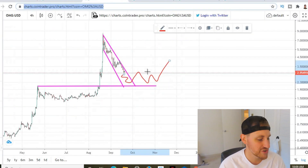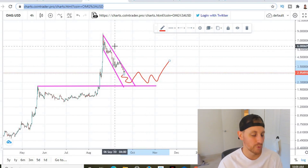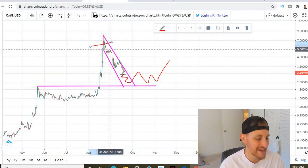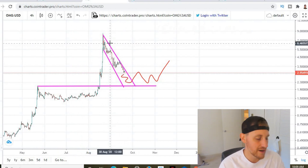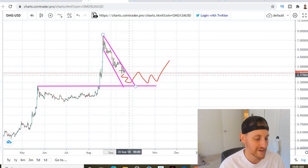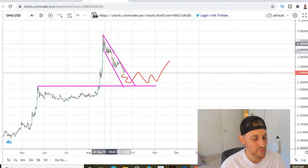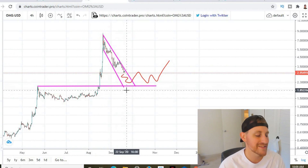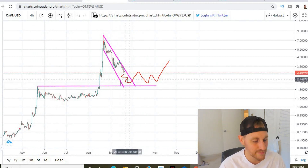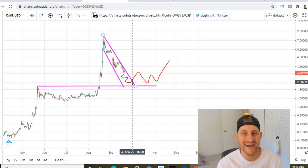Moving to the four-hour chart, we're in a bull flag. Whether this bull flag continues down to the top of this consolidation zone or we get a nice bounce from where we are now, I see us squiggling between these two levels. This pattern has to break because the top of this resistance meets the bottom of this bull flag around October 2nd — so this thing is going to break by October 2nd.